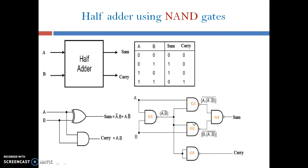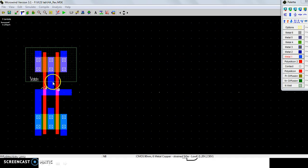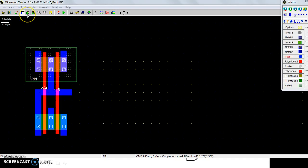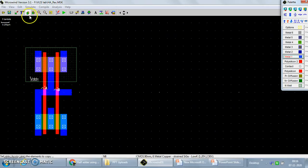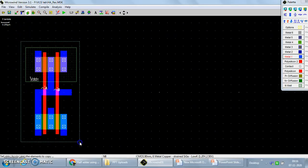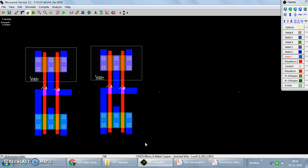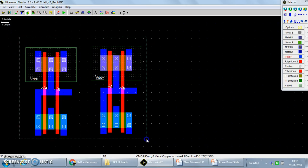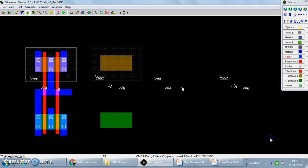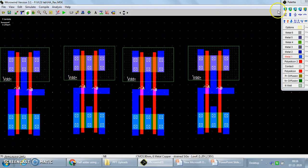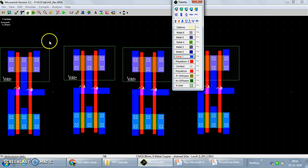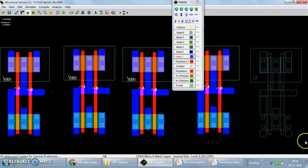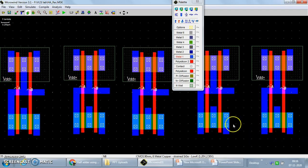Make a note of this diagram because we'll be mapping the layout with this logic diagram for the half adder using NAND gates. This is the Microwinding screen. This two-input NAND gate is already designed — I have shared a video on how to design it. We need five NAND gates, so I will make five copies using the shortcut copy element, keeping sufficient spacing between them.